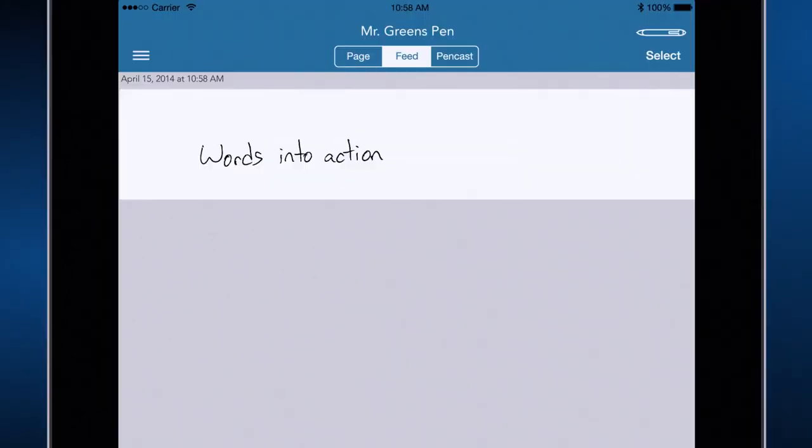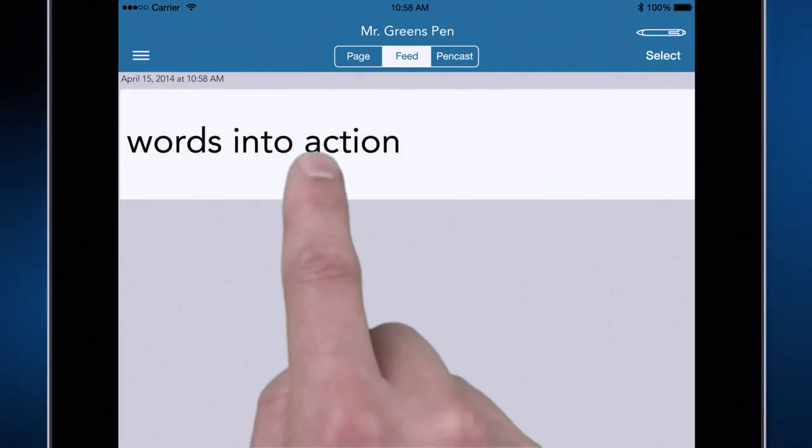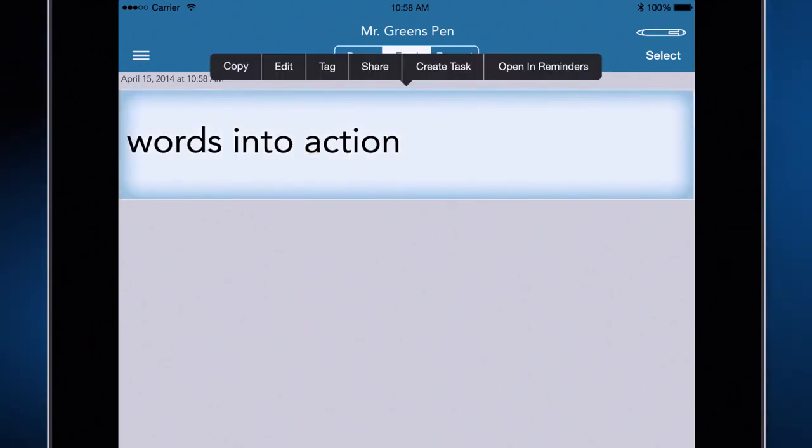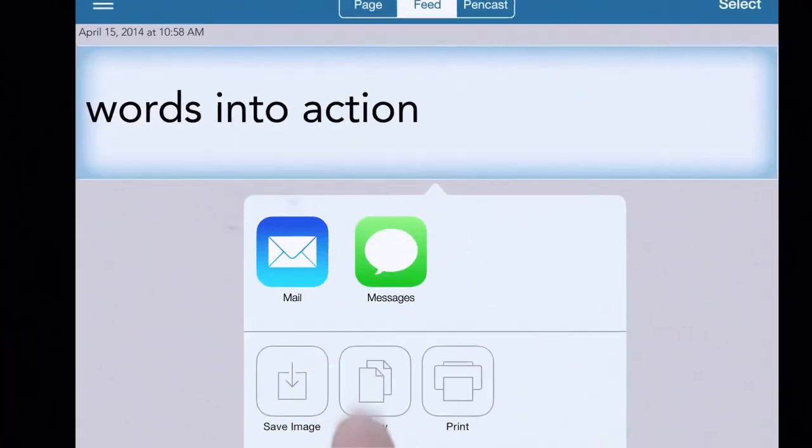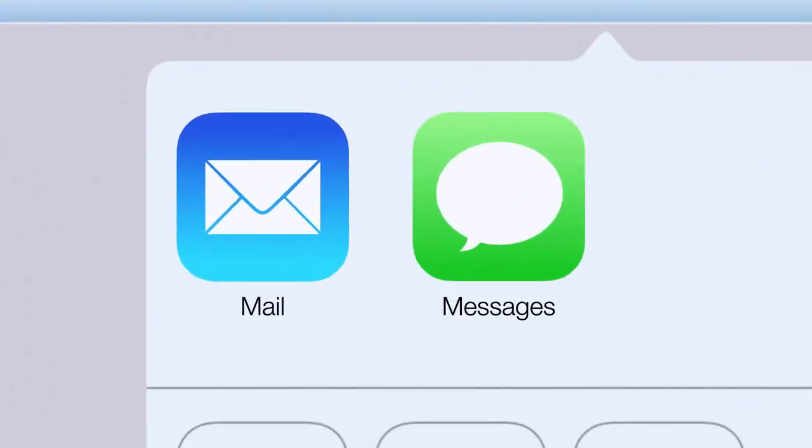Once on your device, it's easy to convert your handwriting into text and send it to your friends or colleagues.